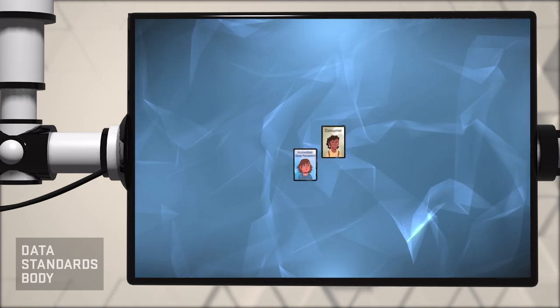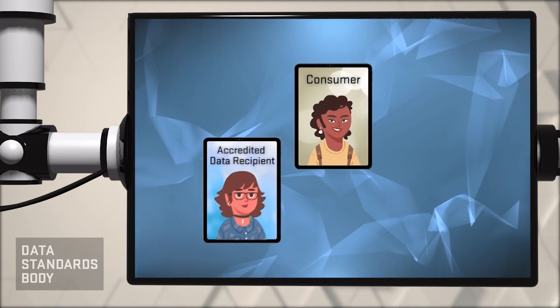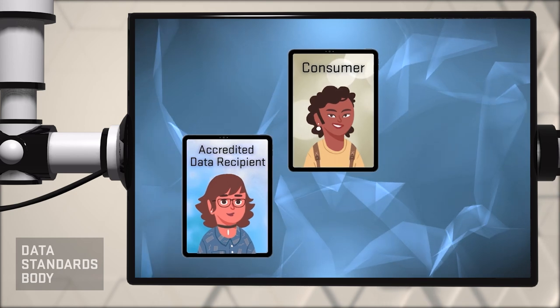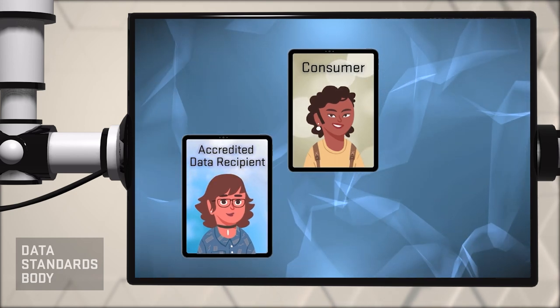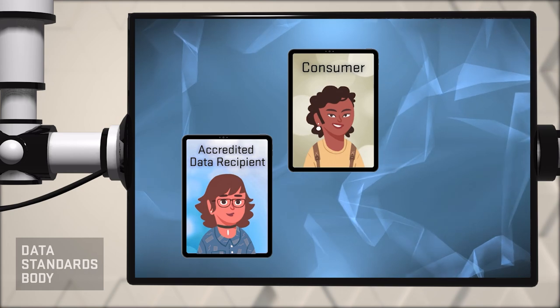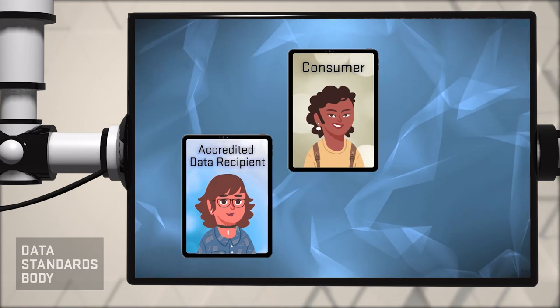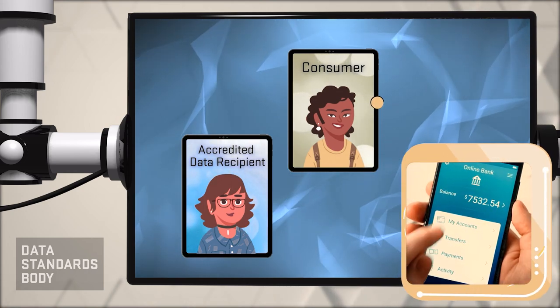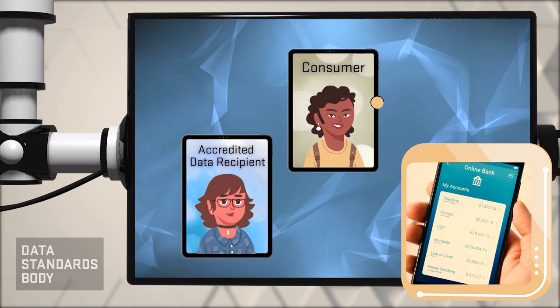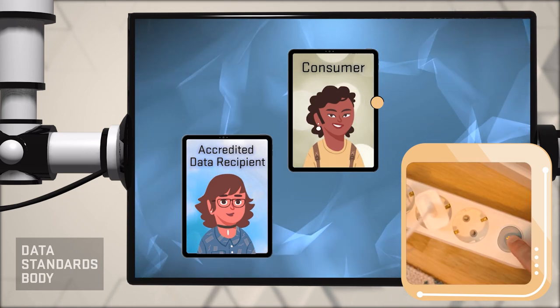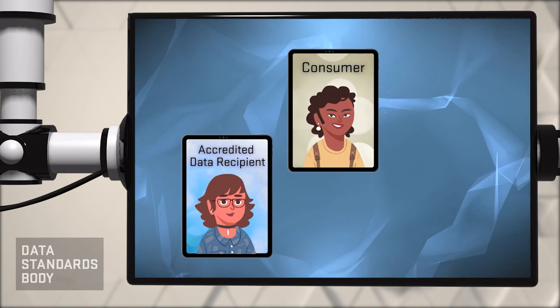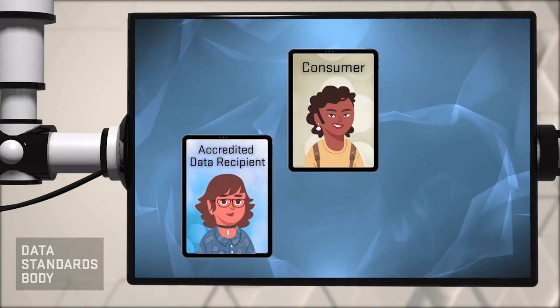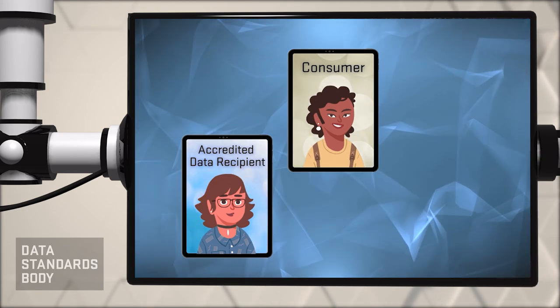The consumer data right gives consumers the right to share their data with accredited data recipients, or ADRs, who can provide services with that data. For example, they may share information about their bank accounts and transactions, or their energy or telecommunication plans. This information is typically held by a company or other institution.